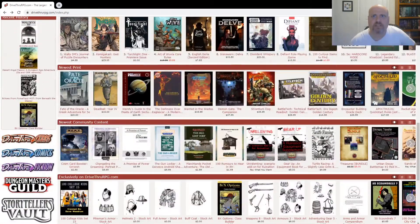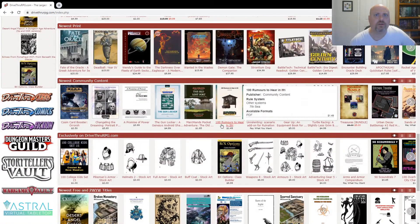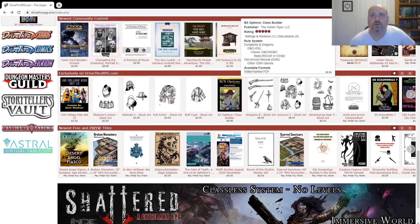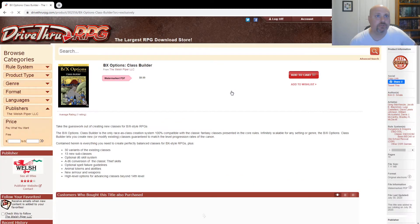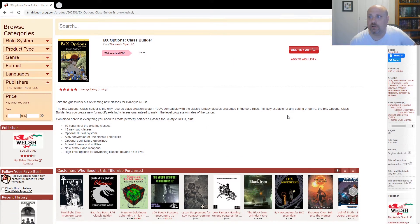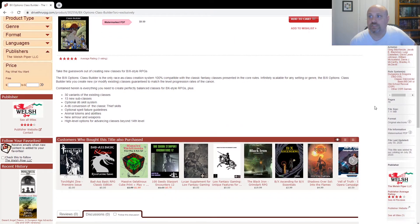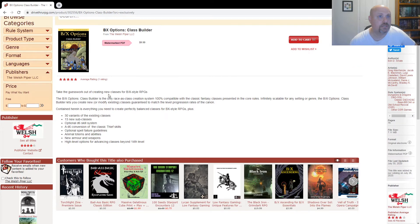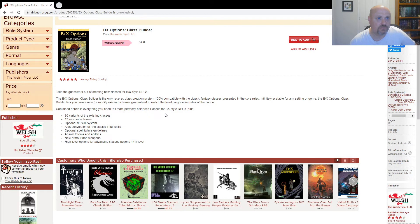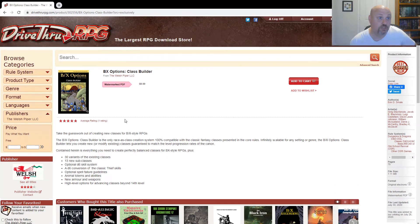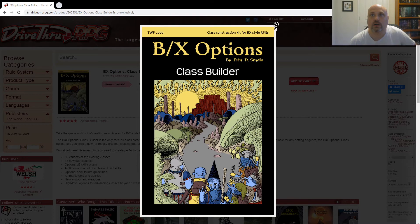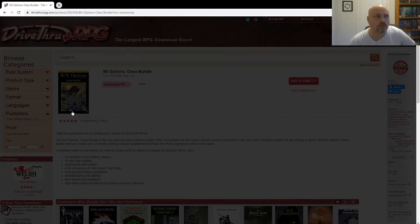And then continuing on with kind of the OSR thing, let's look for, here we go, BX Options Class Builder, $10 for 78 pages. And it looks like some new ways to make classes in BX-style role-playing games. 30 variants of existing classes, 13 new subclasses, optional D6 skill system. Looks pretty good. This art's interesting. Definitely kind of different. I like it.